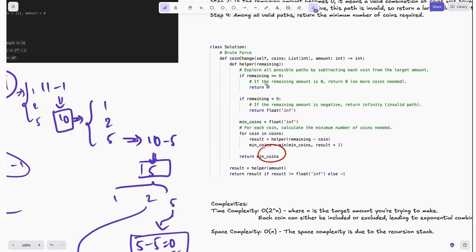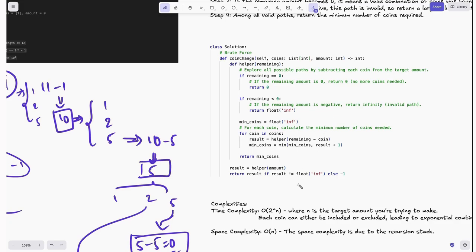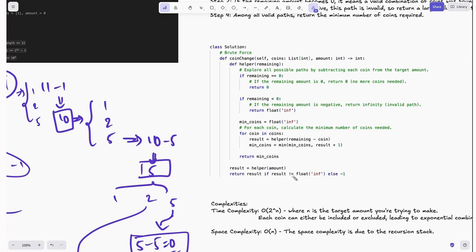At the end, we return min_coins from the helper function. In the main method, we call helper(amount) to get the result. We return: result if result is not equal to float infinity, else minus one. This ternary check handles the case where we can't make the amount — the helper returns infinity, but our method must return an integer, so we return minus one for those cases.